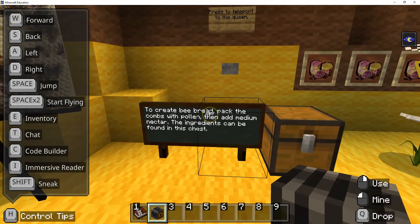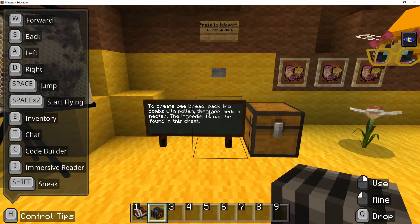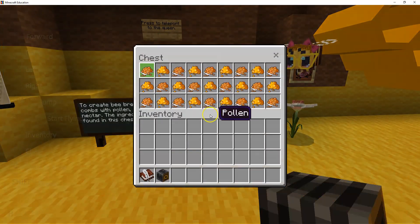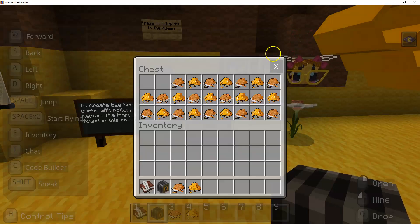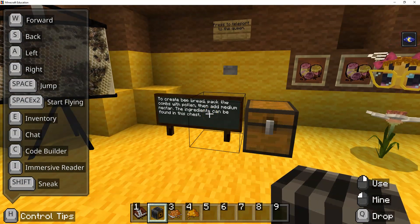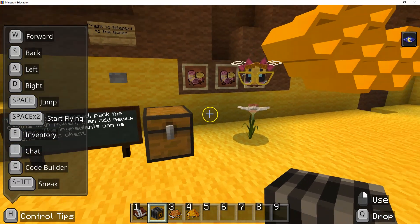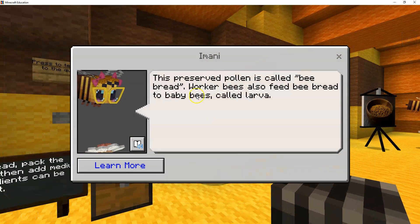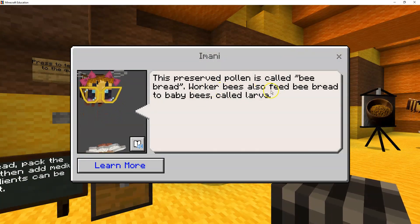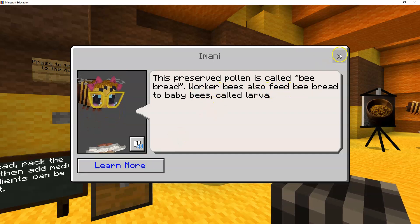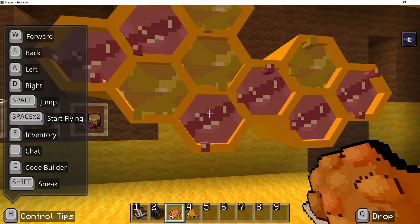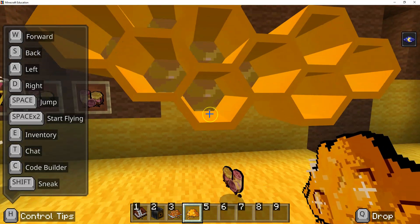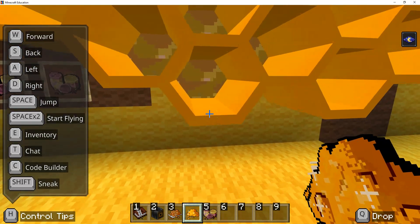Then we're going to come over here to create bee bread. Pack the combs with pollen, then add medium nectar — the ingredients can be found in this chest. So let's get those ingredients: we're going to get pollen and medium nectar. It said to create bee bread, pack the combs with pollen first, then add medium nectar. We'll talk to Amani here — this preserved pollen is called bee bread, and worker bees also feed bee bread to baby bees called larva. Then we're going to use our pollen and our medium nectar, and that's going to give us our bee bread.